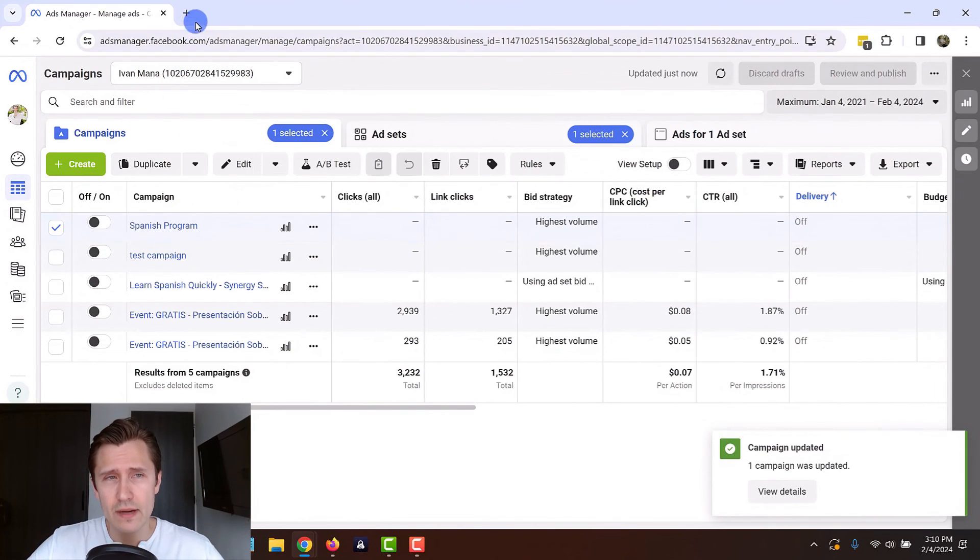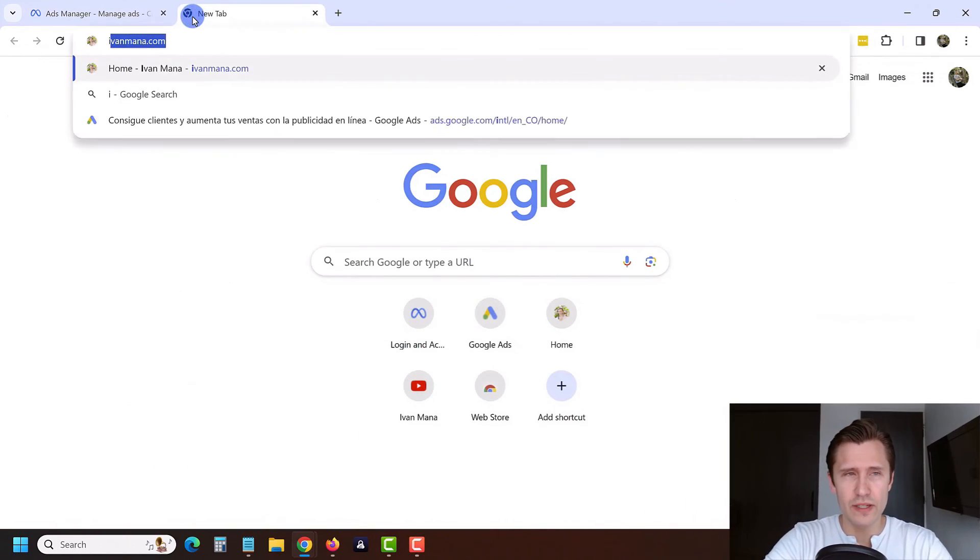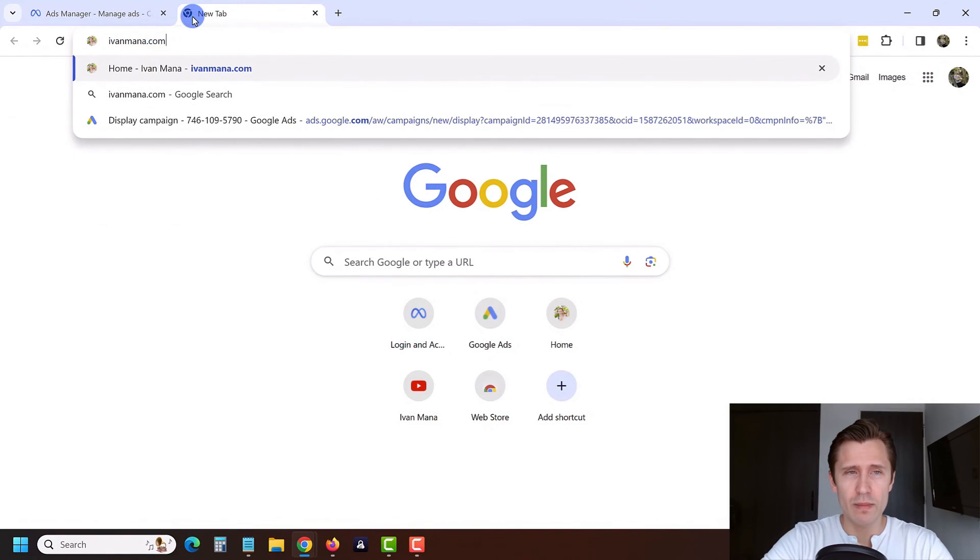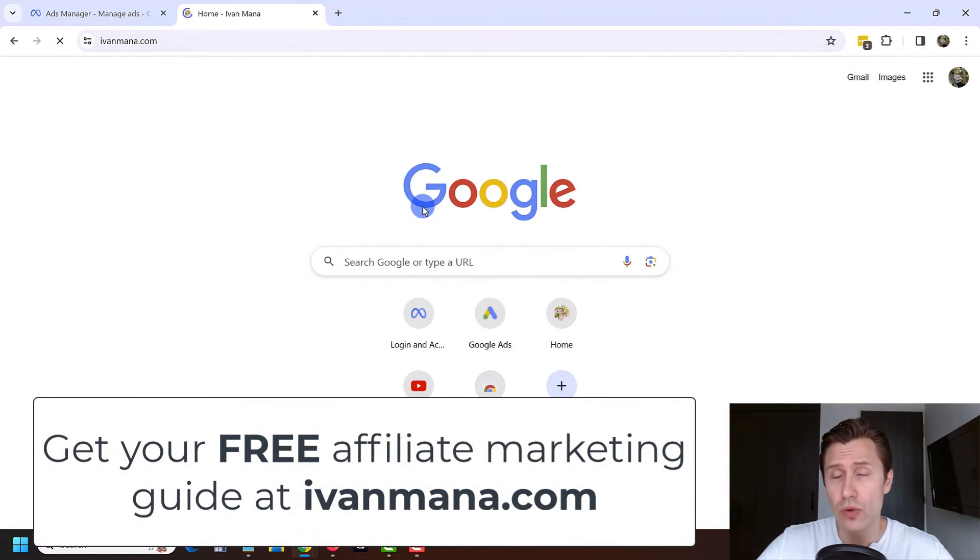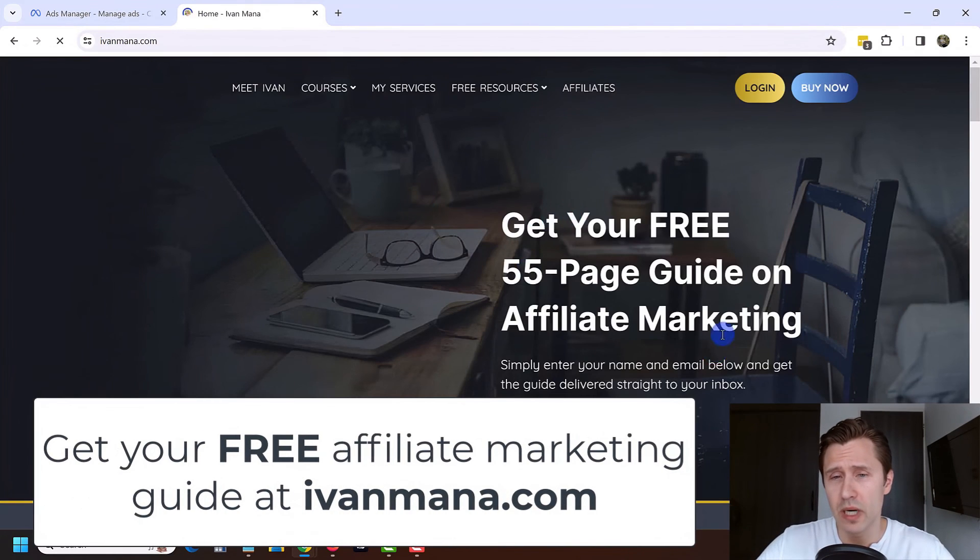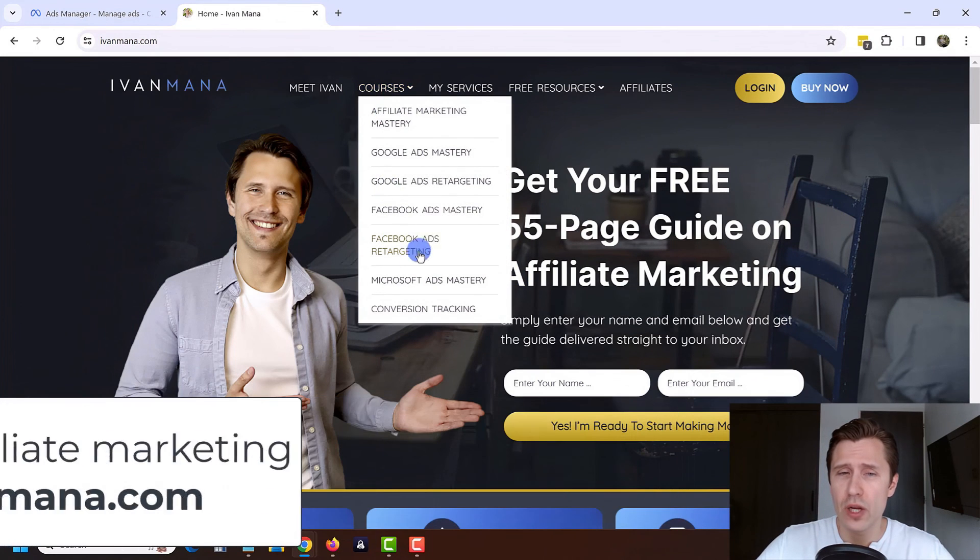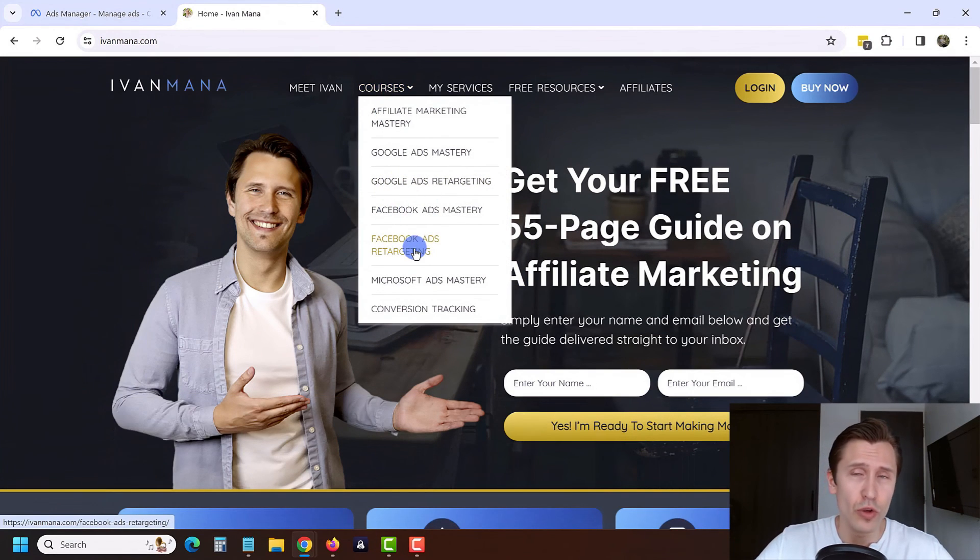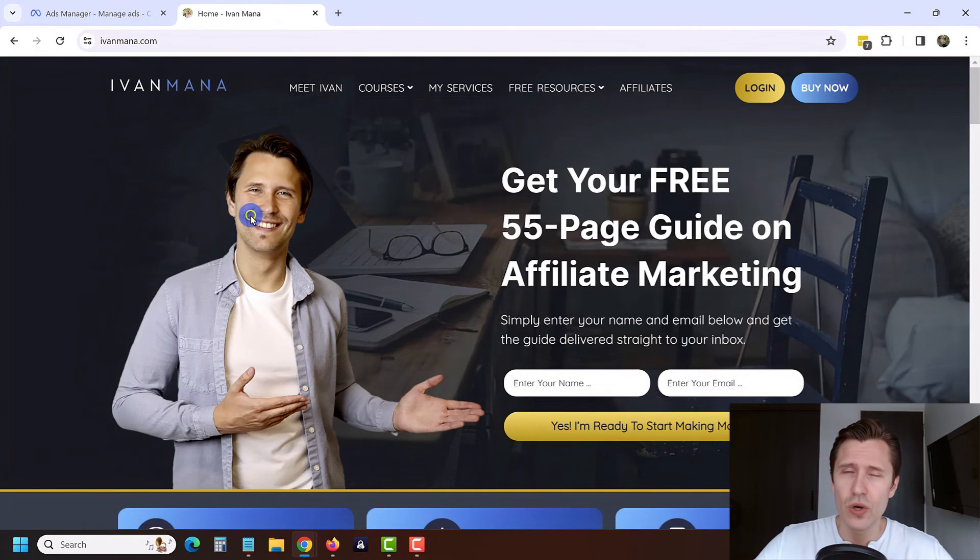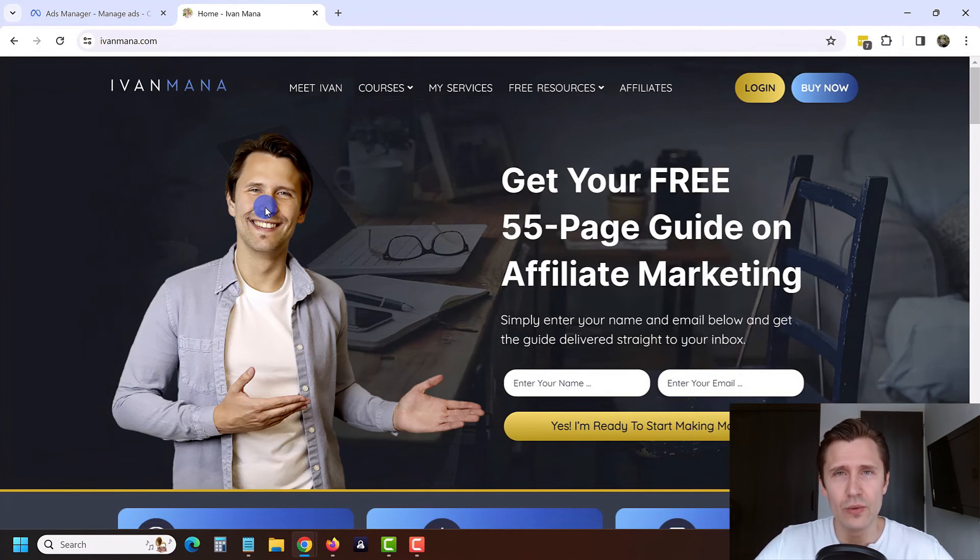So that said, if you guys enjoyed this content, I do invite you to check out my website at evenmana.com, where I offer you a free affiliate marketing guide, as well as trading courses, including on Facebook ads to help you improve your online marketing. That is all. Thank you guys for watching. I will see you in the next video.